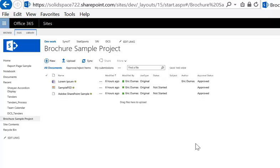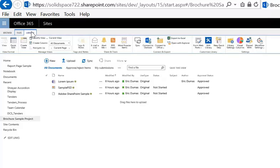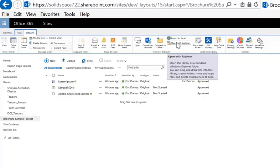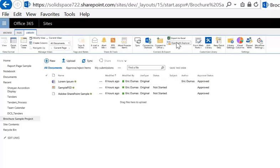One of the easiest ways to do this is to go to the Library tab and ask to open in Explorer. This will open up this library in Windows Explorer.